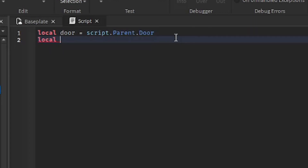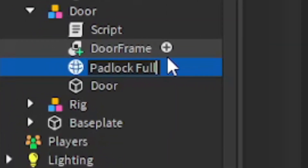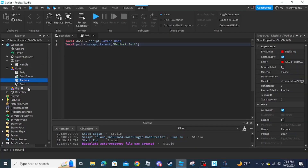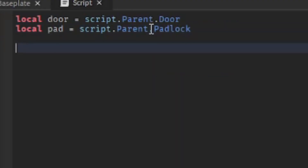Now we are going to define the padlock: 'local pad = script.Parent'. It looks like the mesh we used for the padlock has a space in the name, causing a table to appear, so I'm just going to call it 'padlock'. Remove the table and just call it padlock.